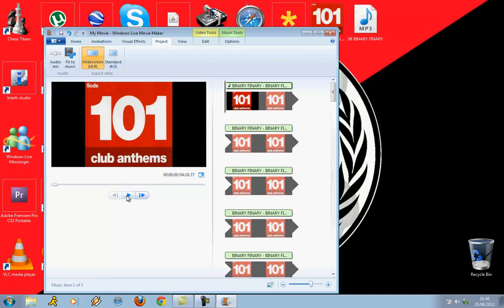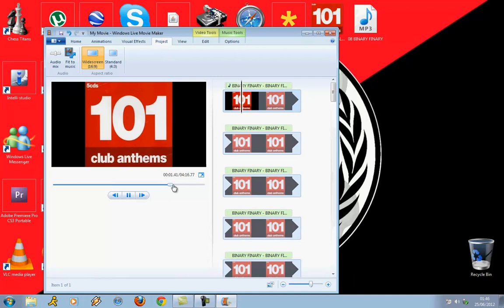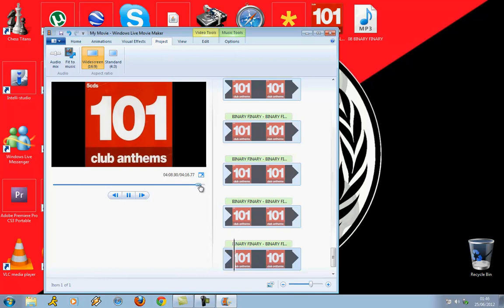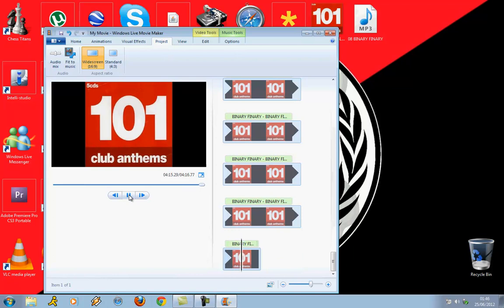Just going to play it real quick, make sure it's working. And as you can see it's all good and it's all done and the music plays in the video with the picture on Windows Live Movie Maker, and that's basically a video.